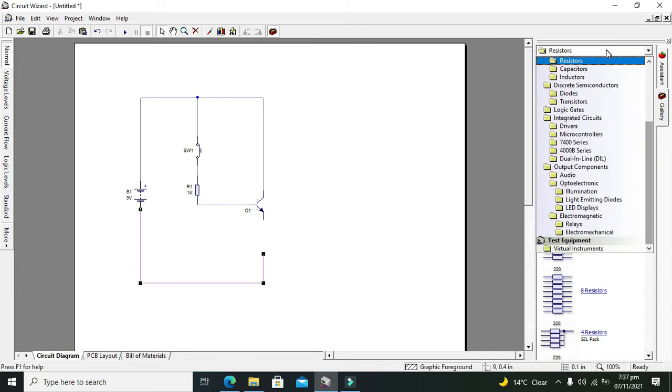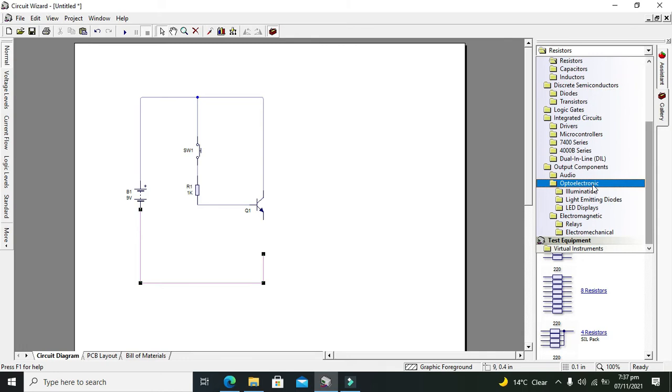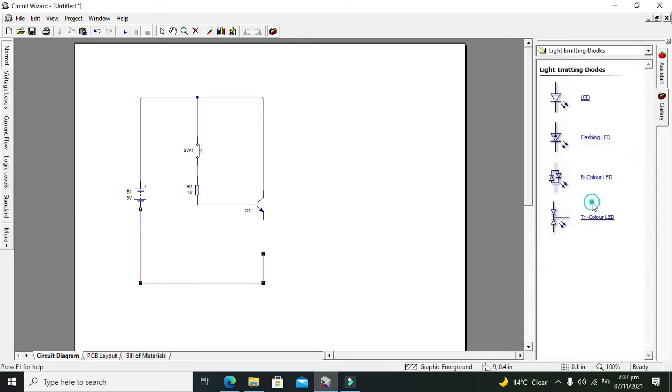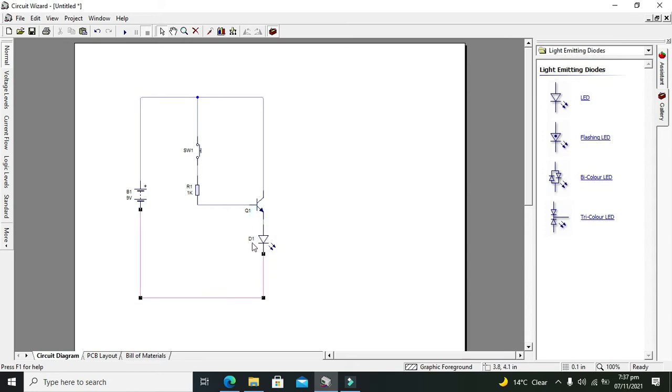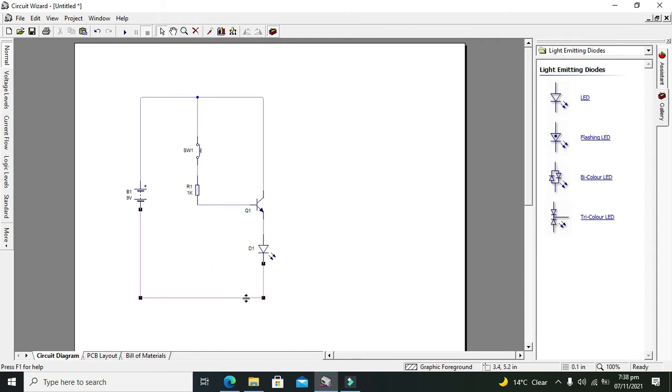The last thing which you need to do is to attach an LED to see the output, to see whether the transistor has switched or not. So we will go for our light emitting diodes and LED. Okay, now this is our complete circuit.